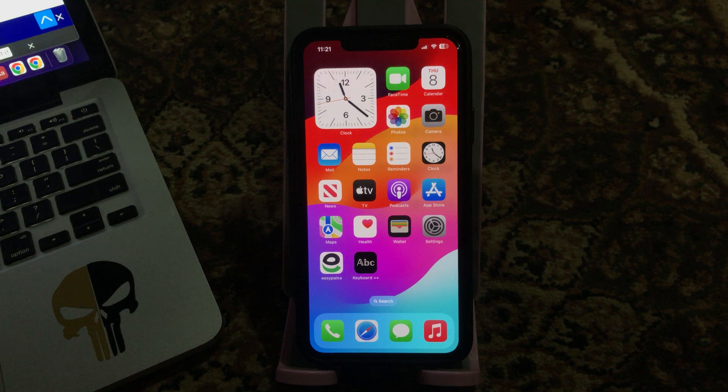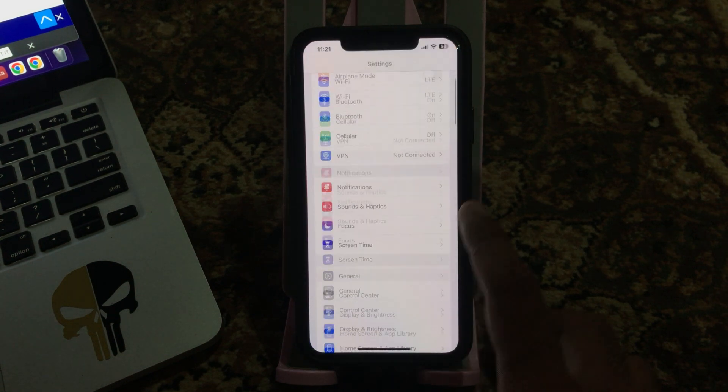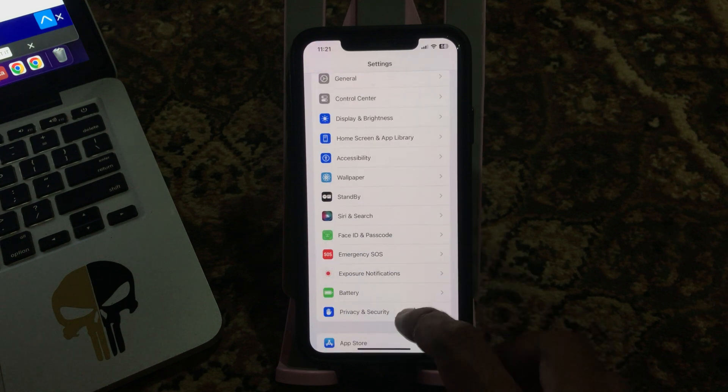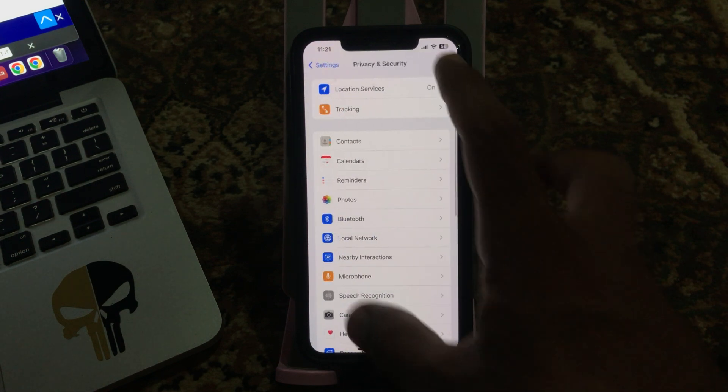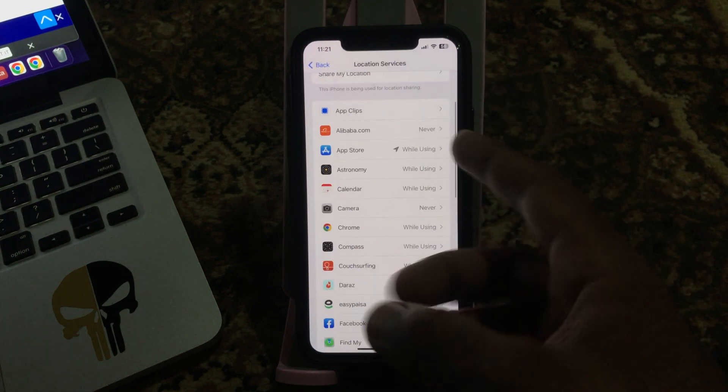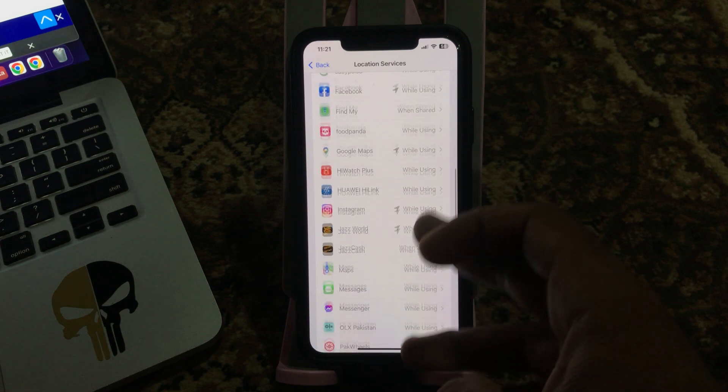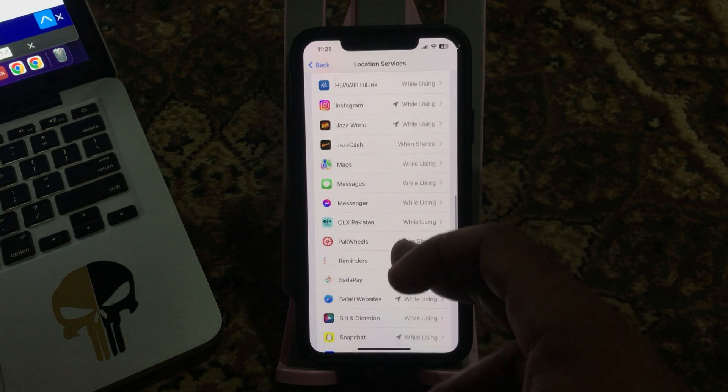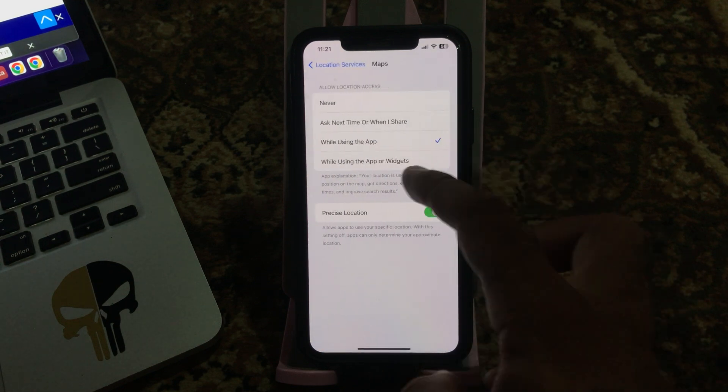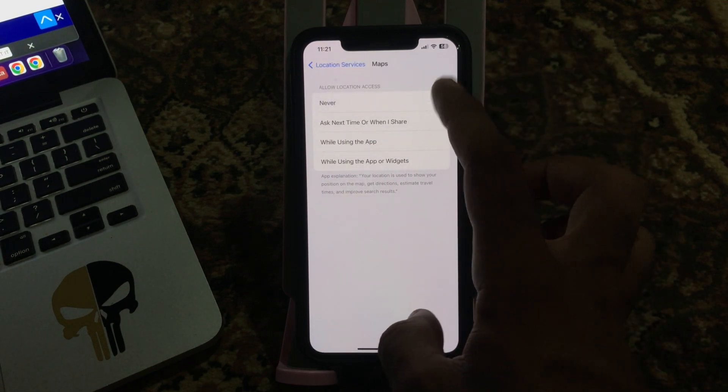Check the location permission. Go to Settings, scroll down, tap on Privacy and Security, tap Location Services. Enable the location services for your iPhone GPS. If you have connected never, simply tap on while using the app.